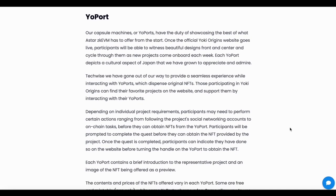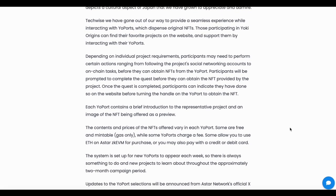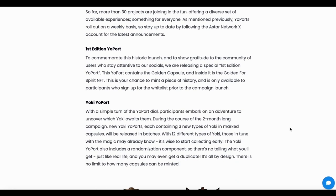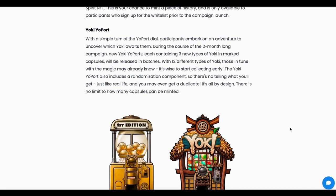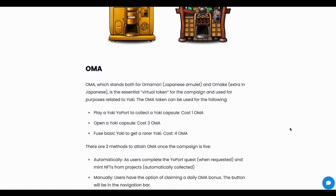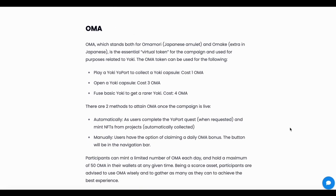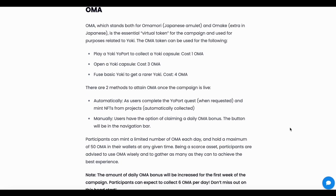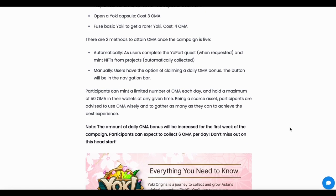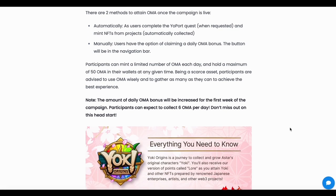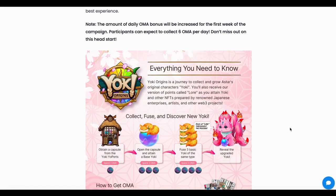They also have the YoPort, which has the duty of showcasing the best of different projects, and they have NFTs that you can collect. They also have additional interesting things like the OMA, and this OMA is very important. You need to use OMA for playing the YoKai YoPort to connect the YoKai Capsule. You need to open the YoKai Capsule — three OMA is needed — and you need to fuse the YoKai to a rare YoKai, which costs four OMA. So OMA is really needed in a lot of places.